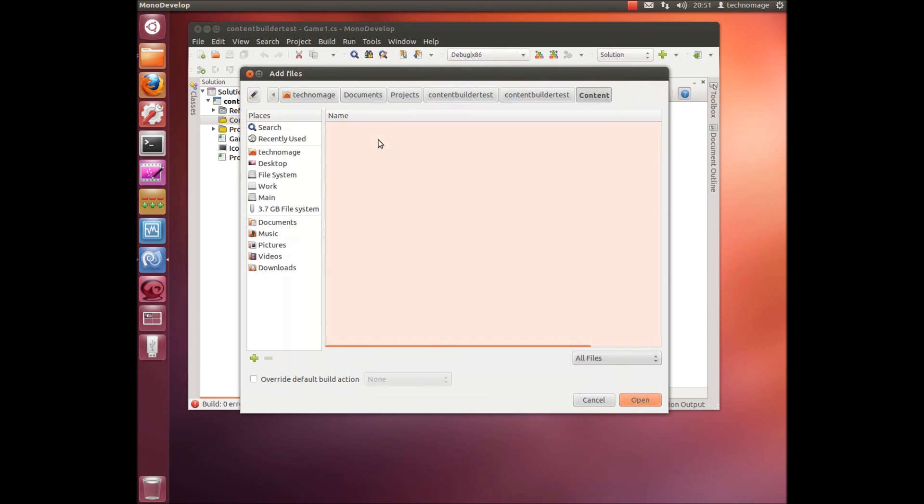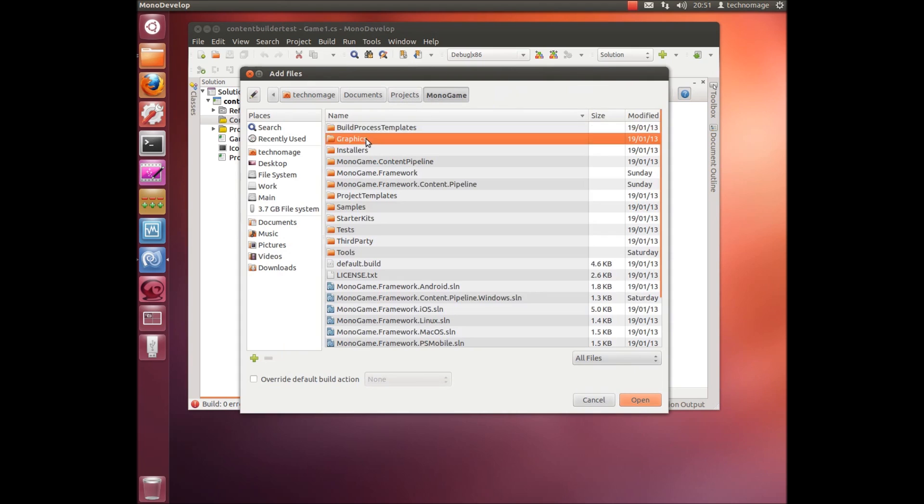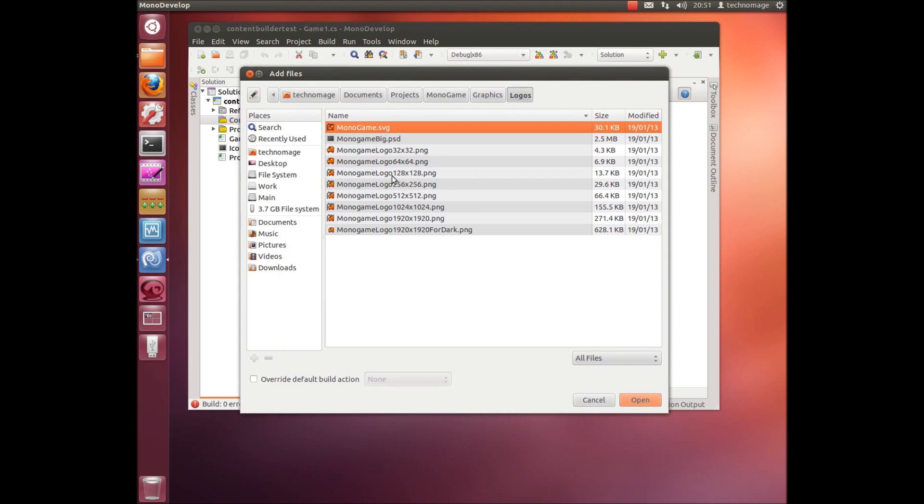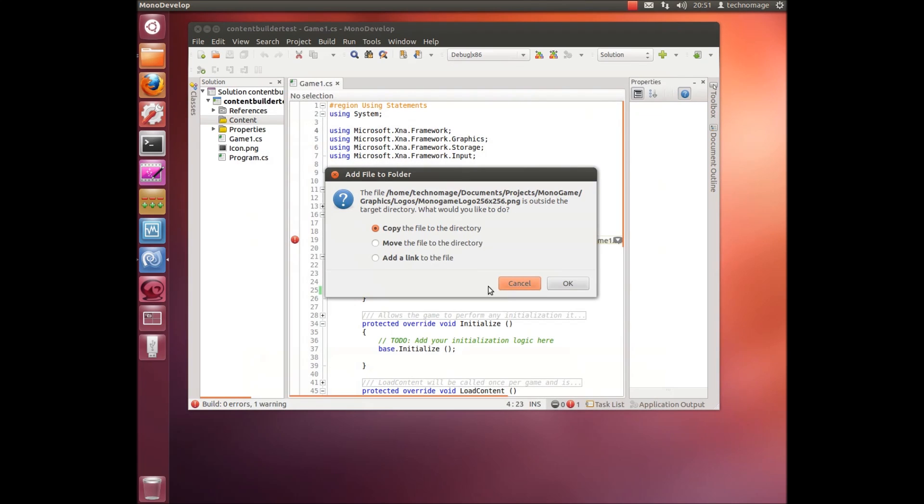OK, the next thing we'll do is just add a new content file. We'll just go and pick a graphic. Just pick the MonoGame logo for now.